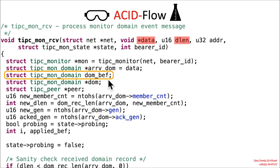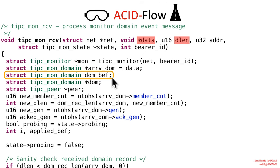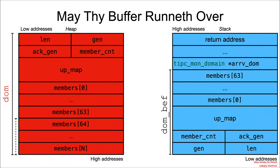That's the domain before. I should call it domain before instead of DOM.beth. It is a tipsy mon domain structure that is allocated on the stack. So you can see it's not a pointer. It's the actual structure and it's actually on the stack.